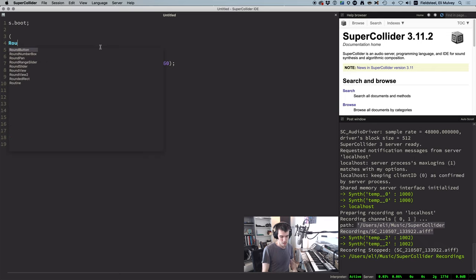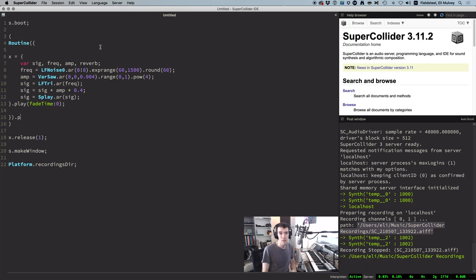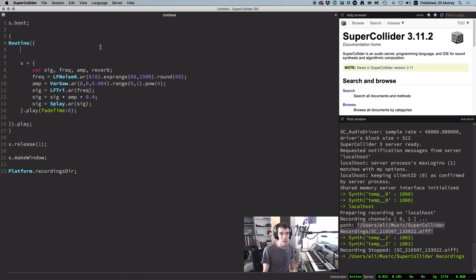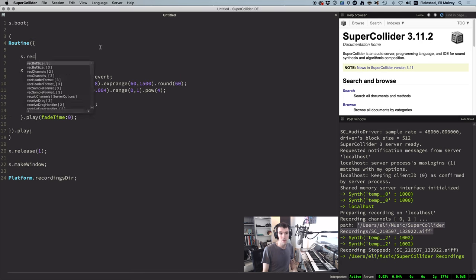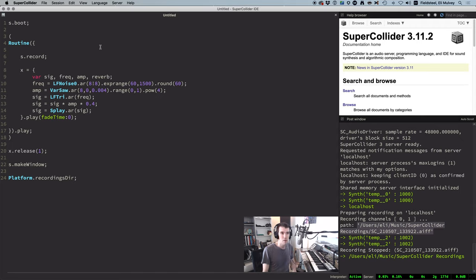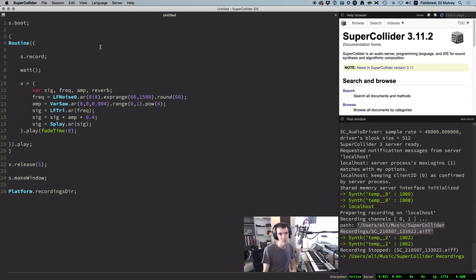All you have to do is wrap your sound code in a routine with .play at the end, and put s.record at the beginning of the routine. Now, when we call s.record, the server does a tiny bit of setup in preparation for writing audio into a file, and that takes a small amount of time, so it's necessary to include a short wait between these two steps.